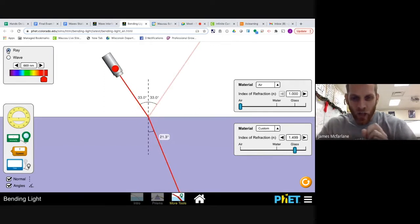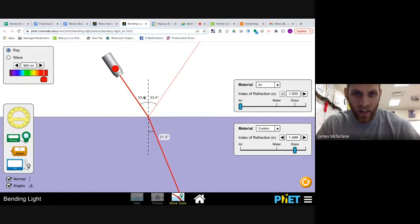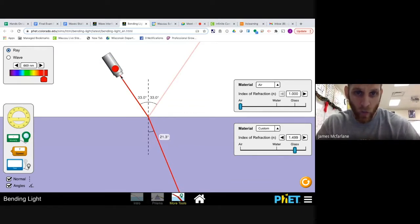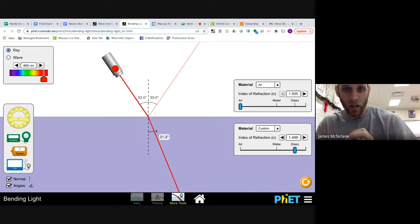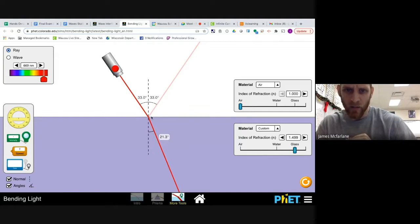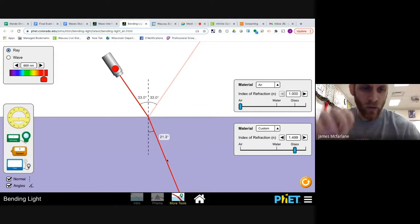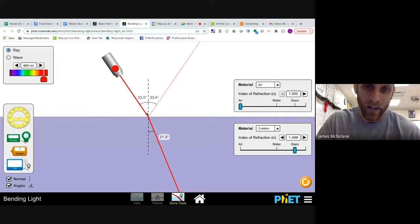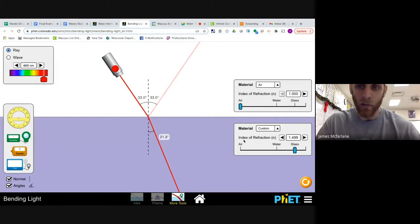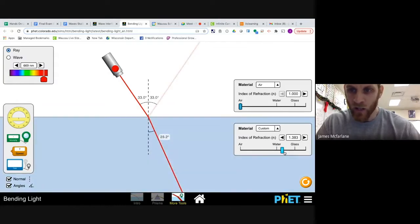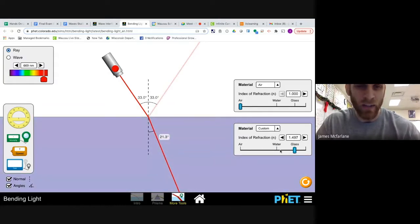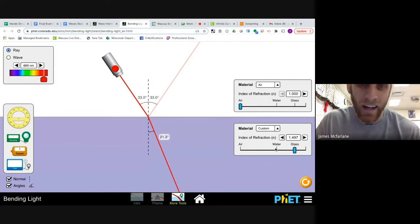If you notice, there are actually two light rays produced from this laser. One is reflected, and the other actually travels into the medium — it splits. Some of it is reflected, and some of it is called refracted. It actually travels through, bending the light so it's not going in a straight line. If I made the medium air, it would go in a straight line, but if I change it to a different medium, it actually bends the light. So next we'll talk about what that is.